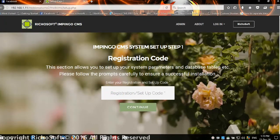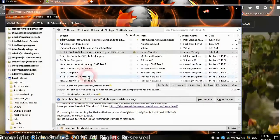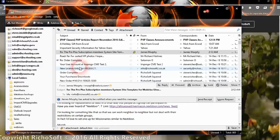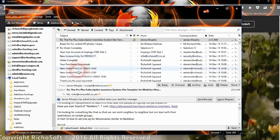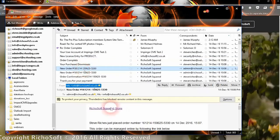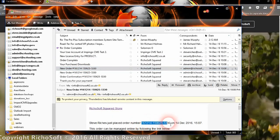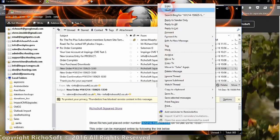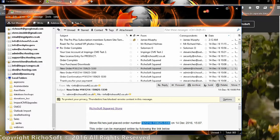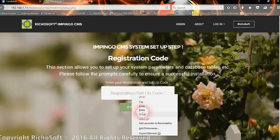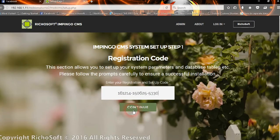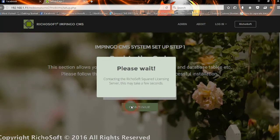The setup page will ask for your registration and setup code. That will be in the email you received when your order was processed — it's the order number, the long number with hyphens. Enter that into the registration code field and click 'Continue'. After a few seconds it should validate the code and automatically continue.